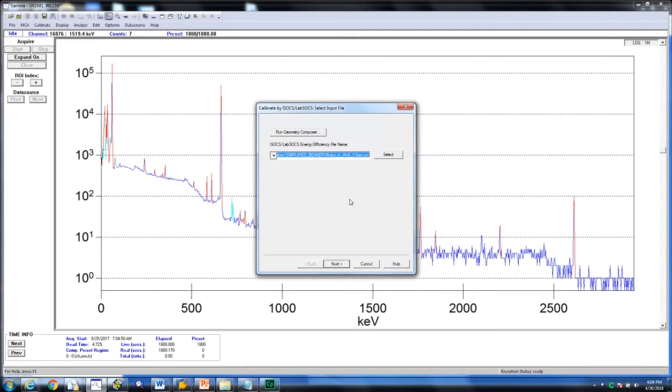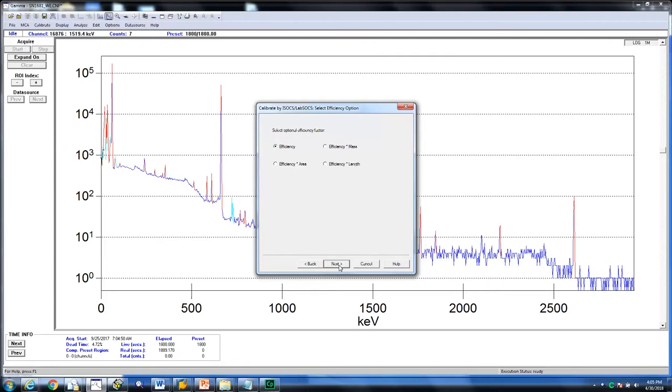Click next. You will now see different efficiency options. Standard efficiency, mass metric efficiency, or having a multiplier by the area or length. We are going to choose standard efficiency. Click next.